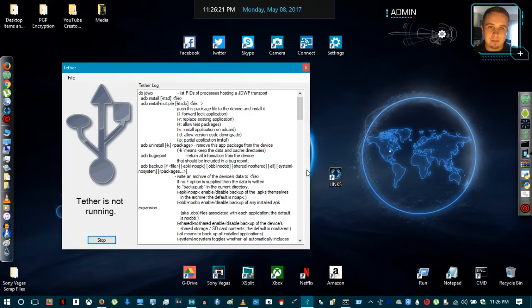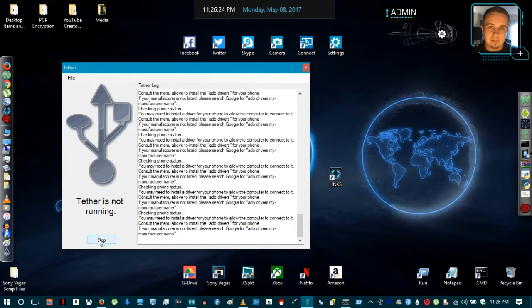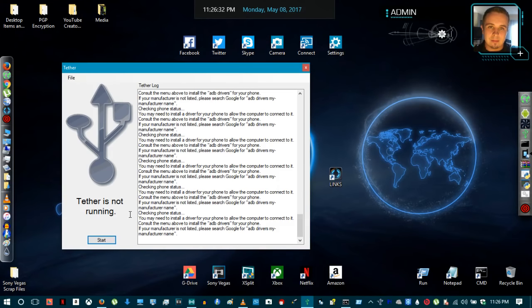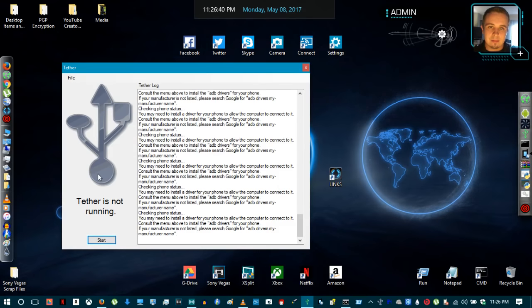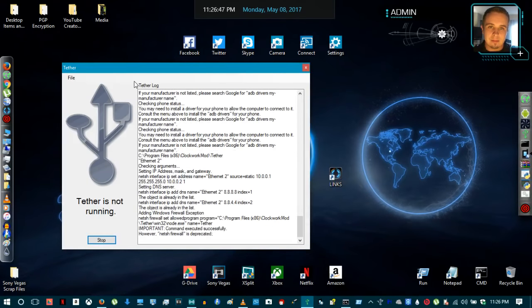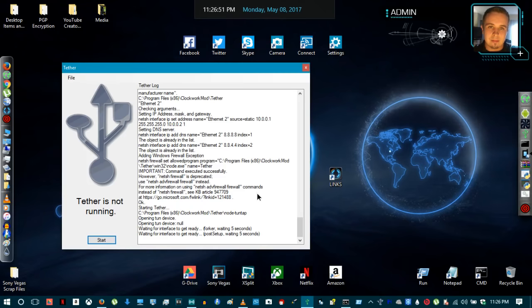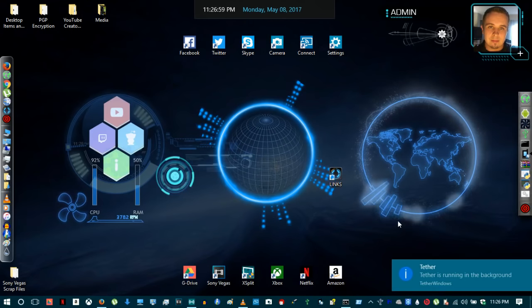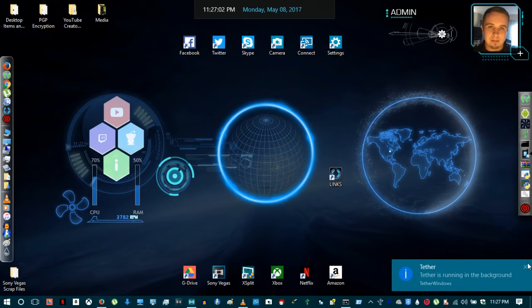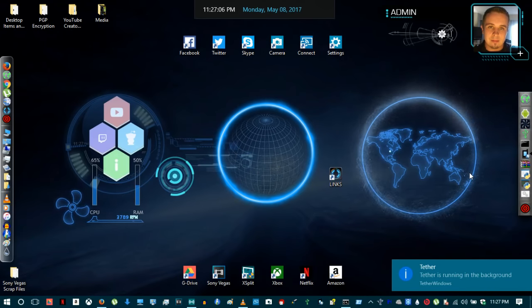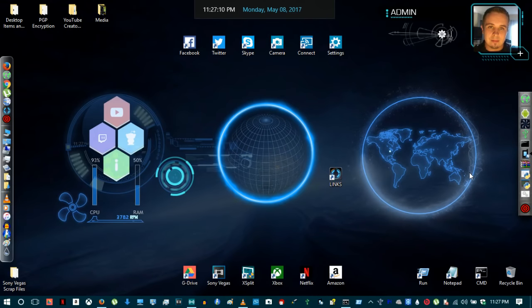Once connected to your laptop, run the Tether application on both your laptop and your cell phone. I recommend stopping the desktop version first, then start the Tether application from your cell phone. Click the big Tether icon in the middle of the screen to start the USB tethering process, then click Start on the laptop application. You may see 'Searching for device' a few times before it connects successfully.